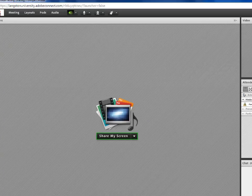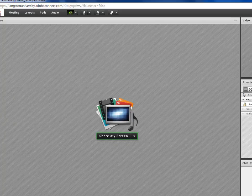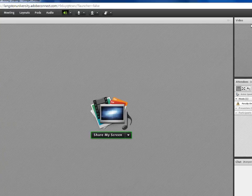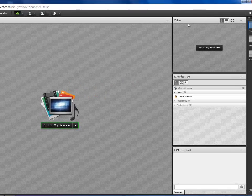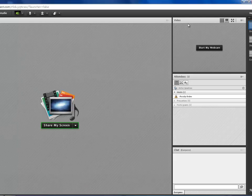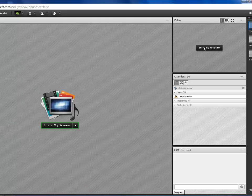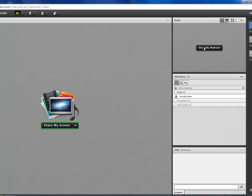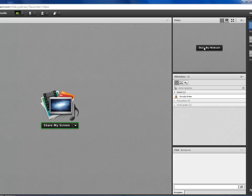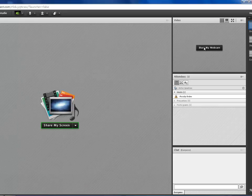All right, this is your video pod. This is what allows you to share your webcam with your students. So to begin, you would simply click the button that says Start My Webcam, and then you would click Start Sharing. That's going to enable the students to see you.